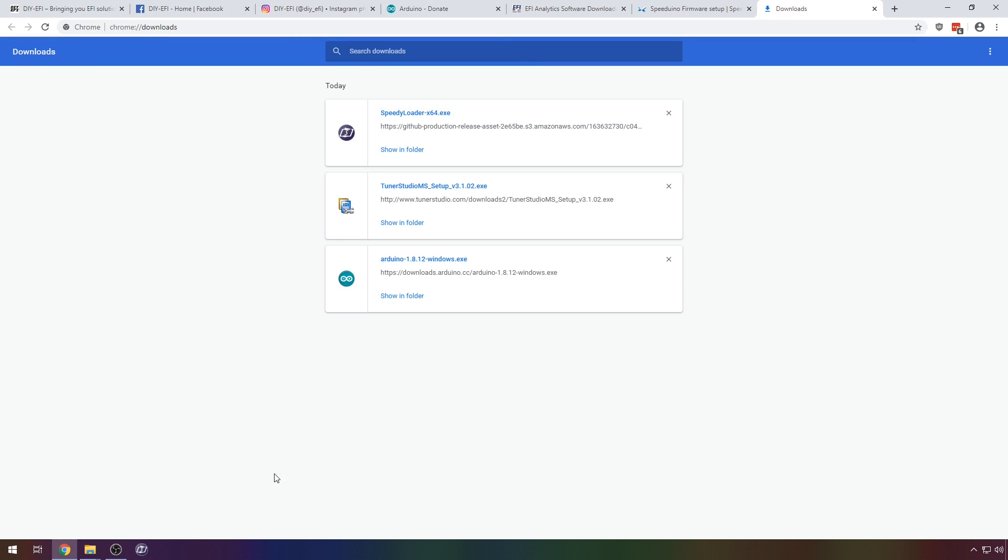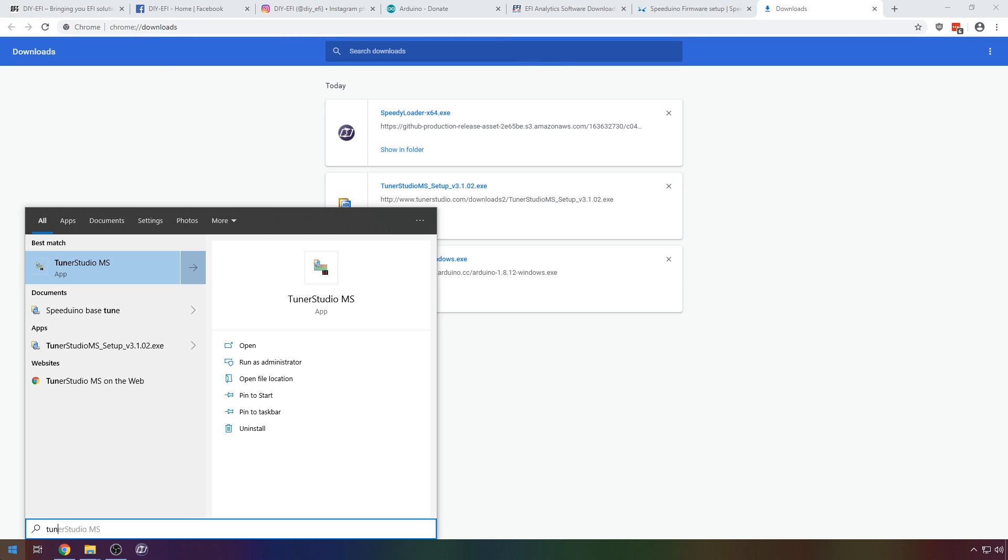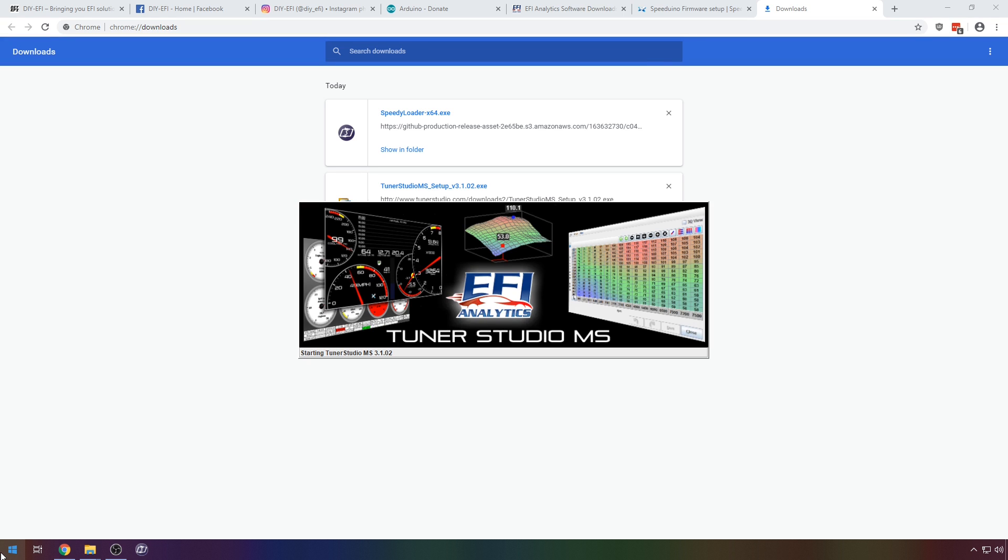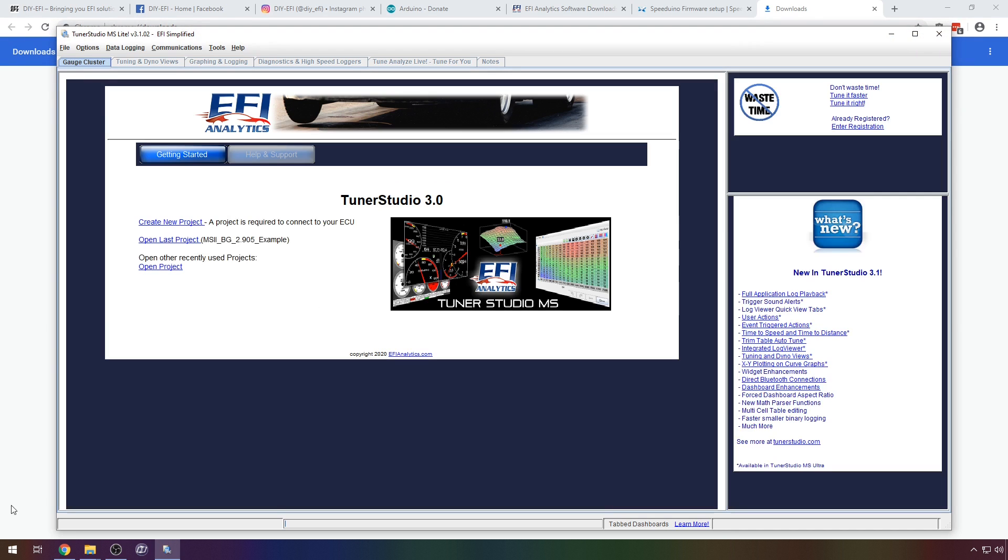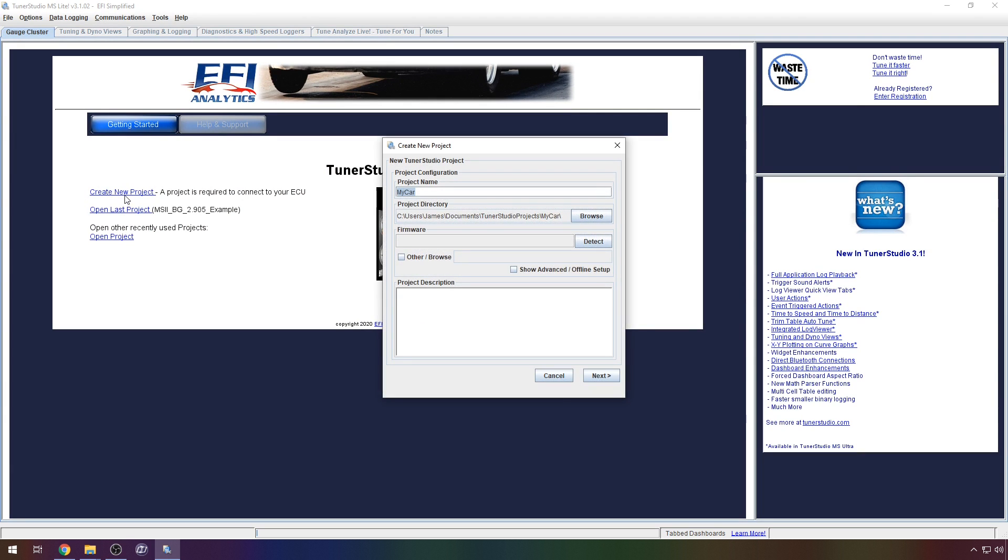Close speedy loader and launch TunerStudio from the start menu. When it has launched click create new project then type a name for your project.